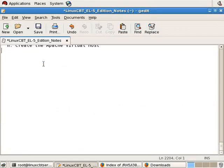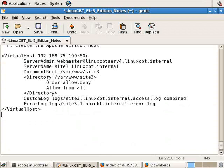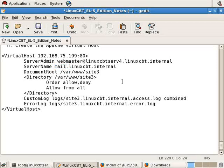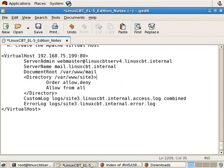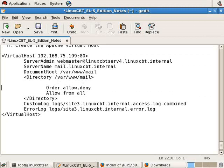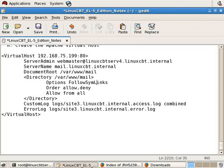And it's using name-based virtual hosts, which works just well for our intents and purposes. We'll paste it and then change the server name from site3 to mail. We'll also change the document root from site3 to mail. And the directory to mail that we'd like to have the rules apply to. We'll also include an options follow symlinks so that the mail symlink is followed.